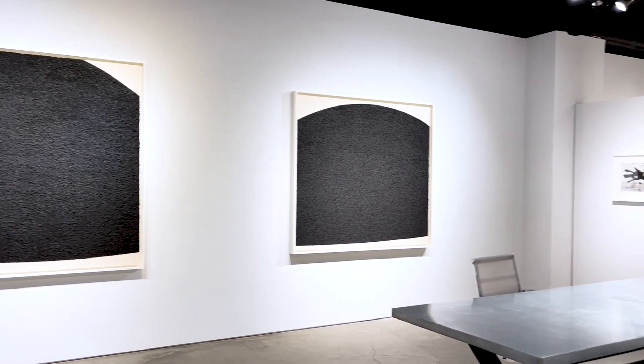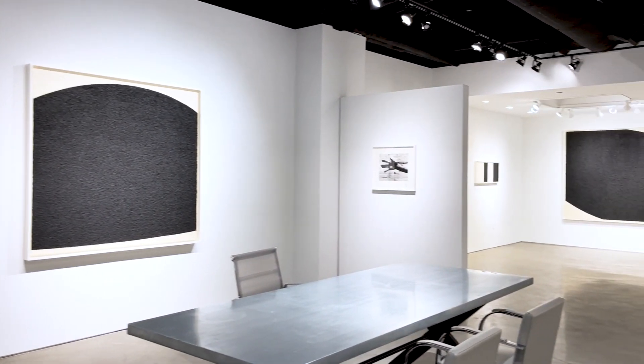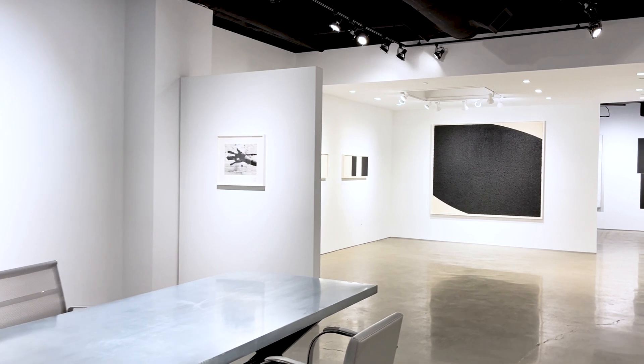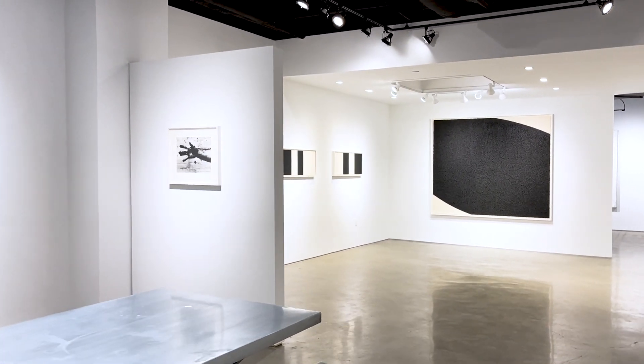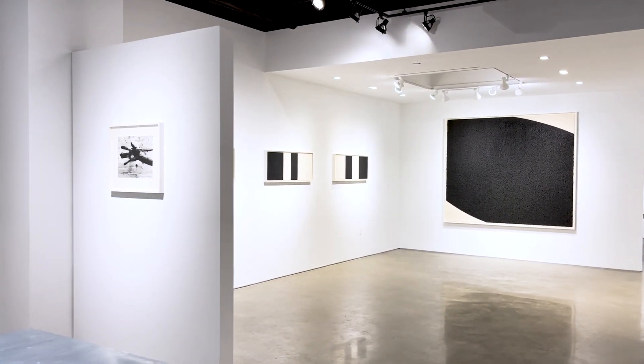My name is Chris Santamaria and I'm the director of Gemini GEL at Joni Waugh Gallery in New York where we exclusively represent the publications of Gemini GEL Workshop which is based in Los Angeles.